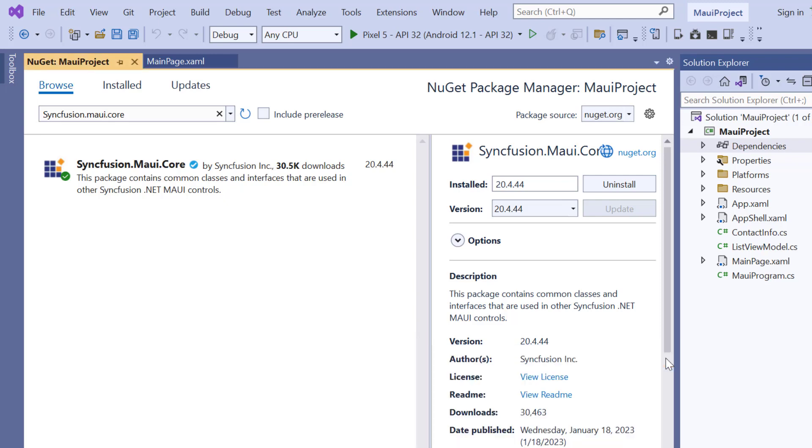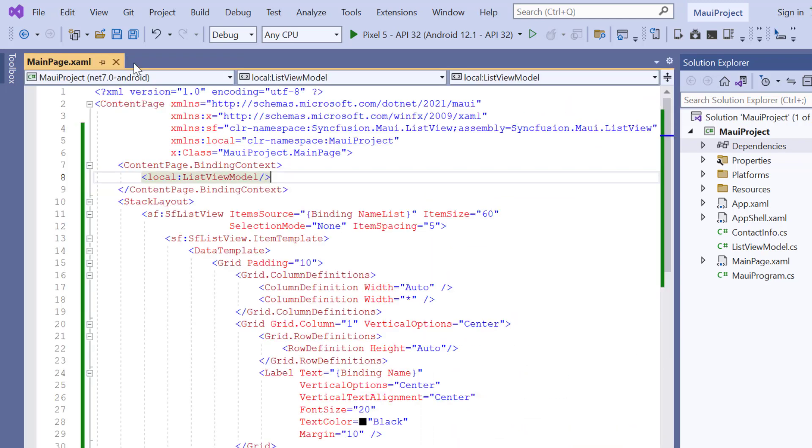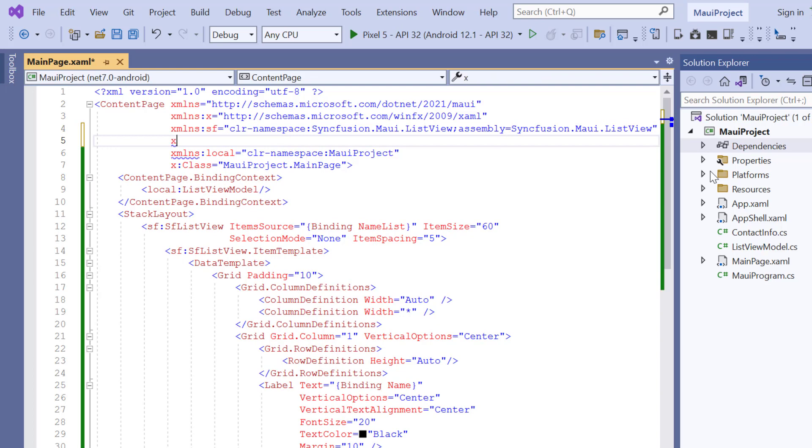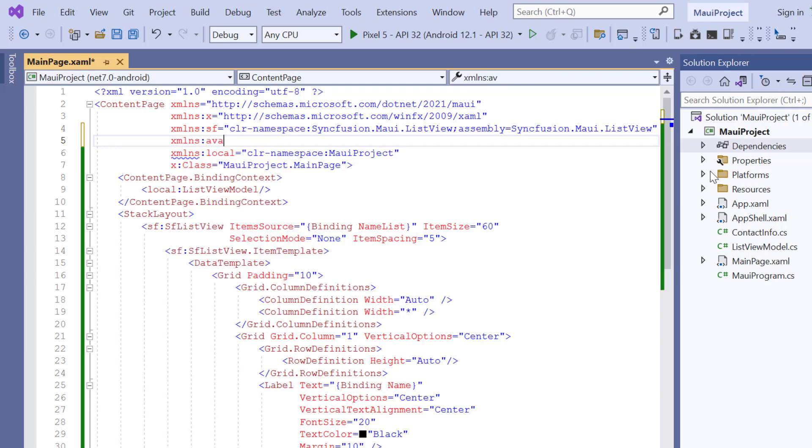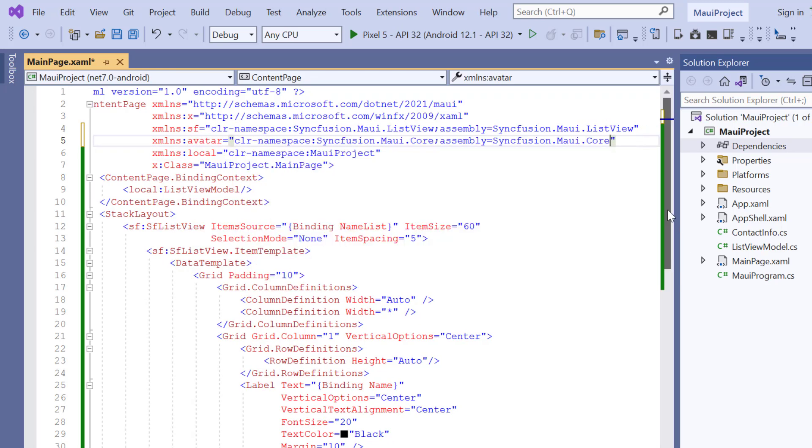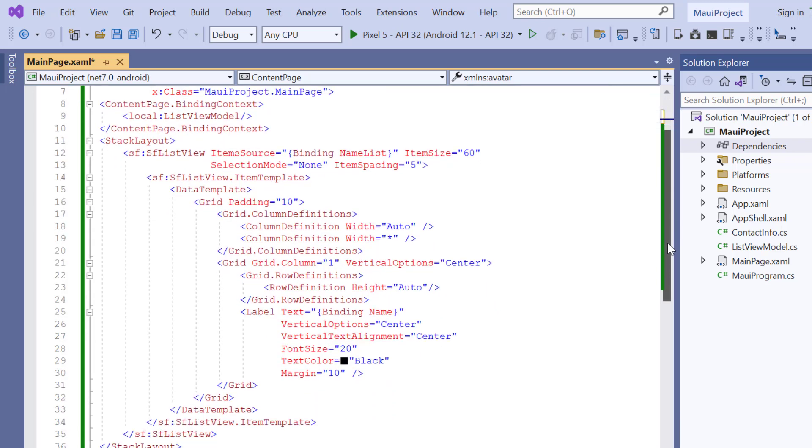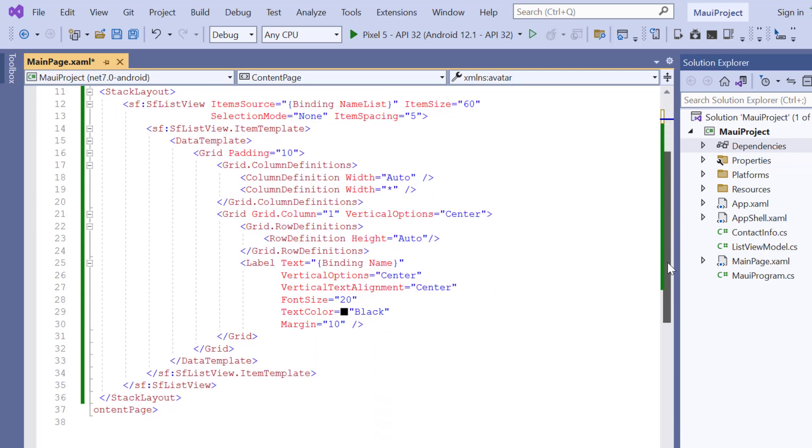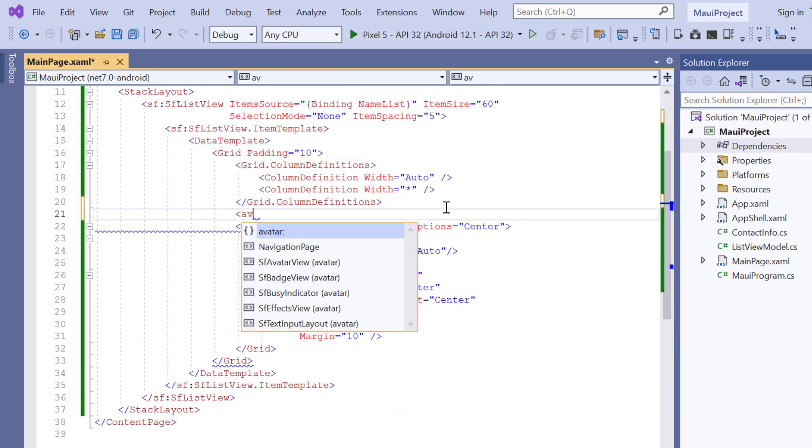Once the package is installed, I navigate to the main XAML page and import the Syncfusion MAUI core namespace. And initialize the avatar control by adding the SF avatar view tag.